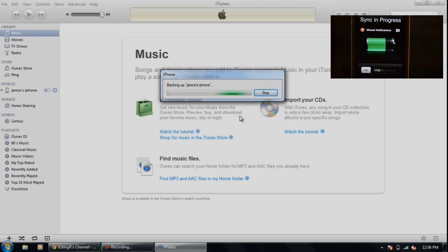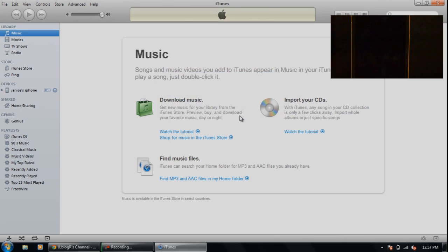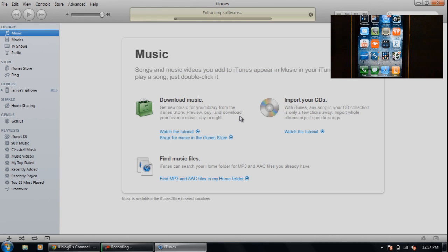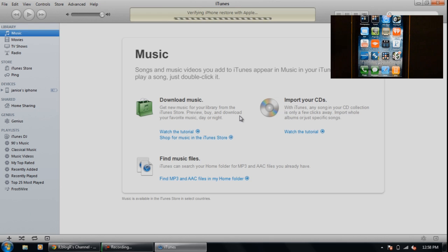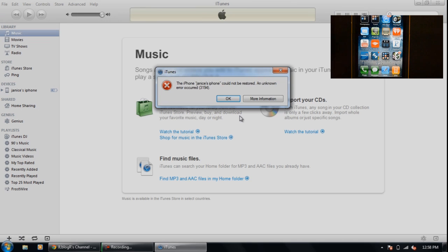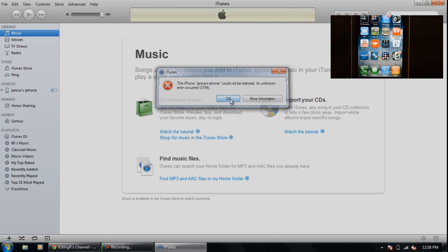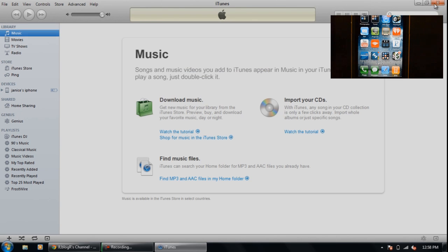And now it's extracting the software because I already downloaded iOS 5 to iTunes beforehand. Now you can see it's trying to verify with Apple and it won't go through, so now I got that 3194 error. And that's because there's a thing in Tiny Umbrella which I have to fix and I'll show you guys.